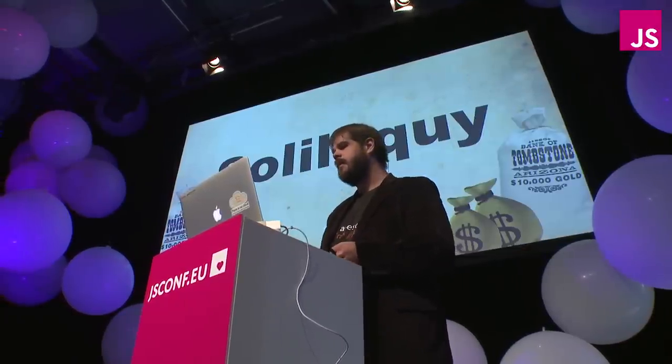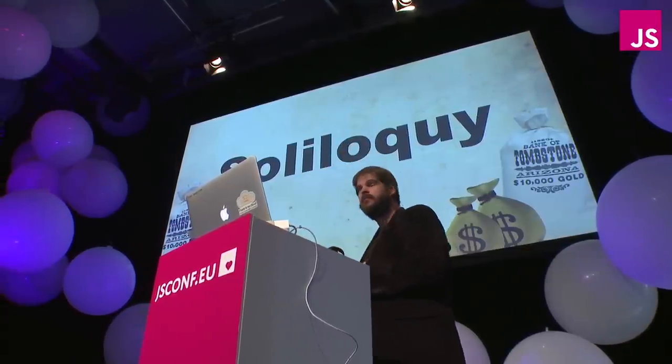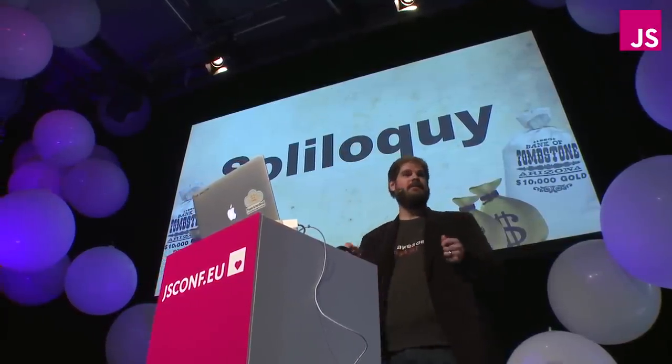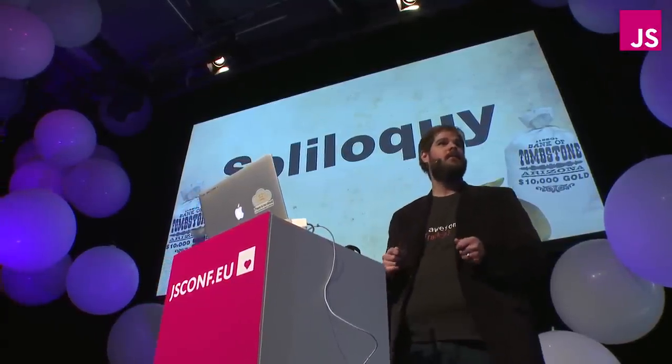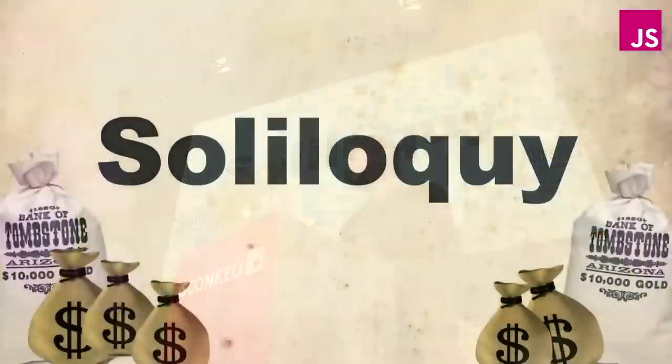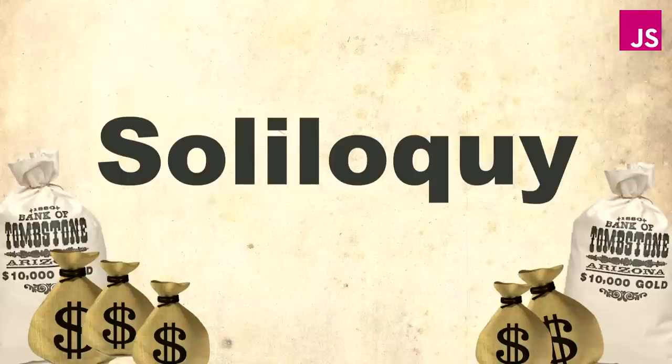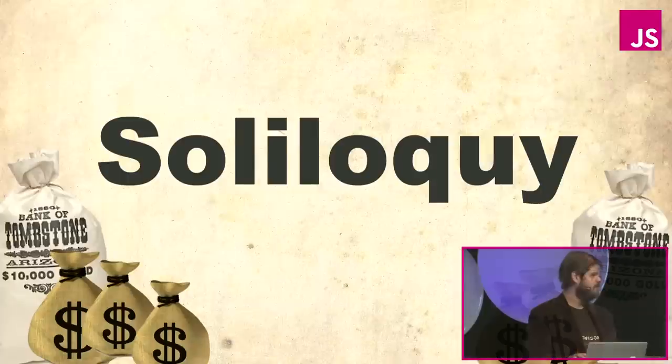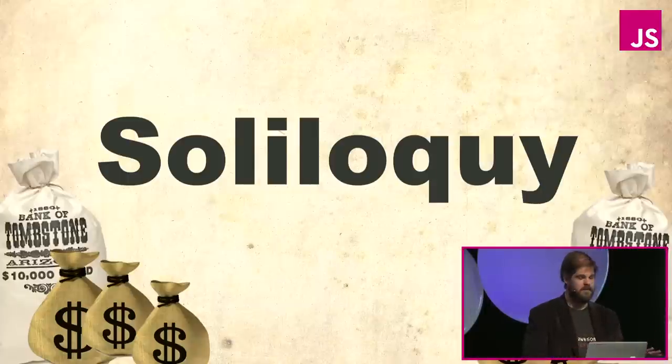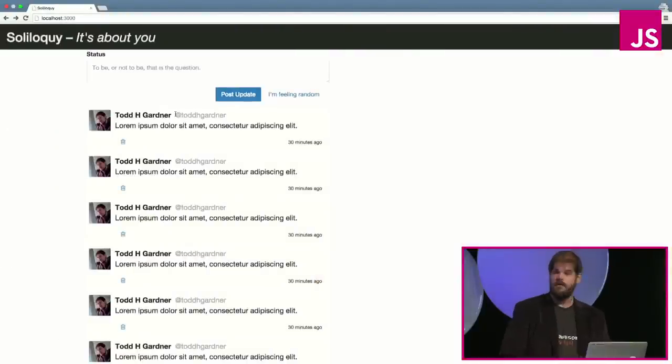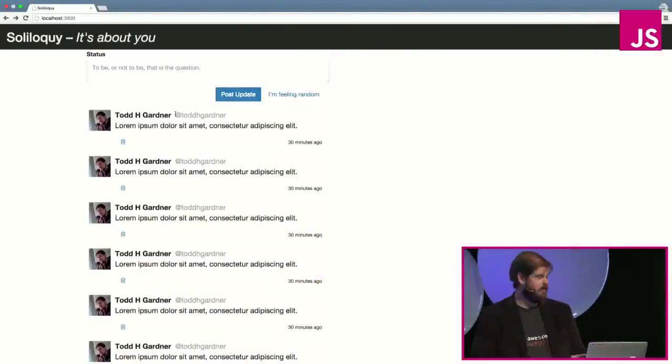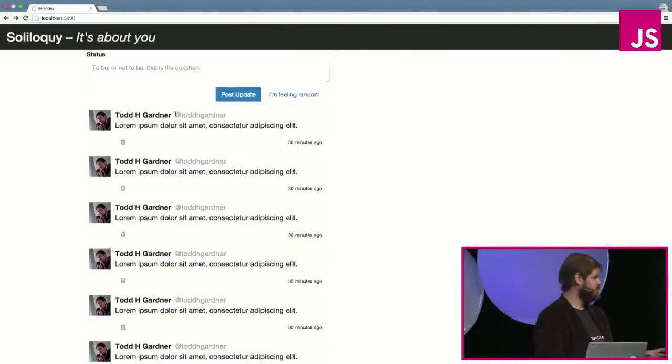Five of the most common JavaScript outlaws that rage havoc on production web applications. We're going to look into what information we can capture about them, how do we diagnose them, what is their root cause, and how do we fix them. And so to do that, I need to lure in these outlaws. And so here's what we're going to use to do that. It's a little app that I've been working on called Soliloquy.